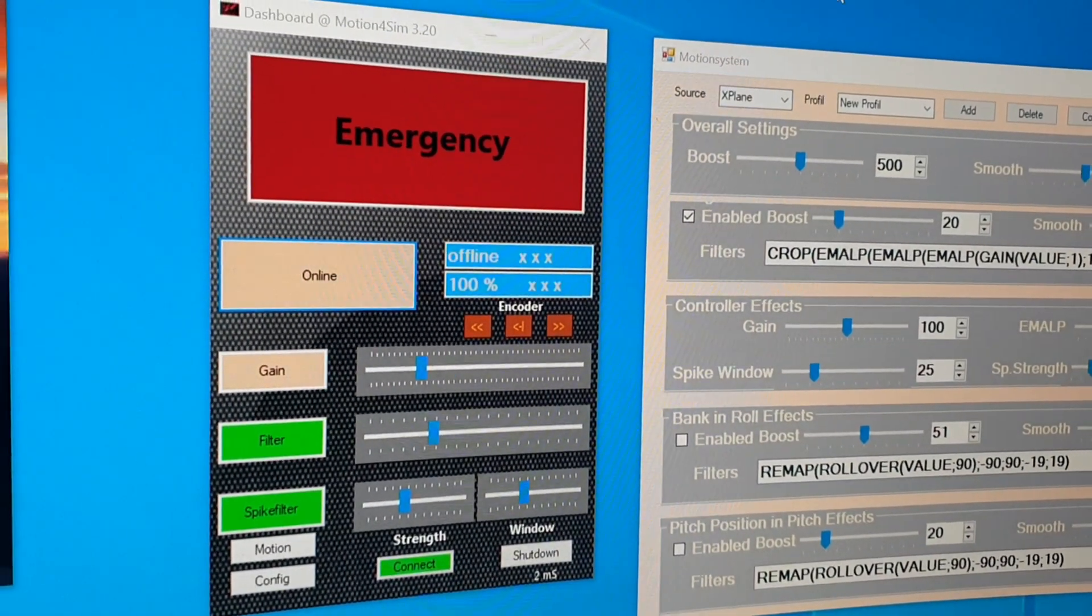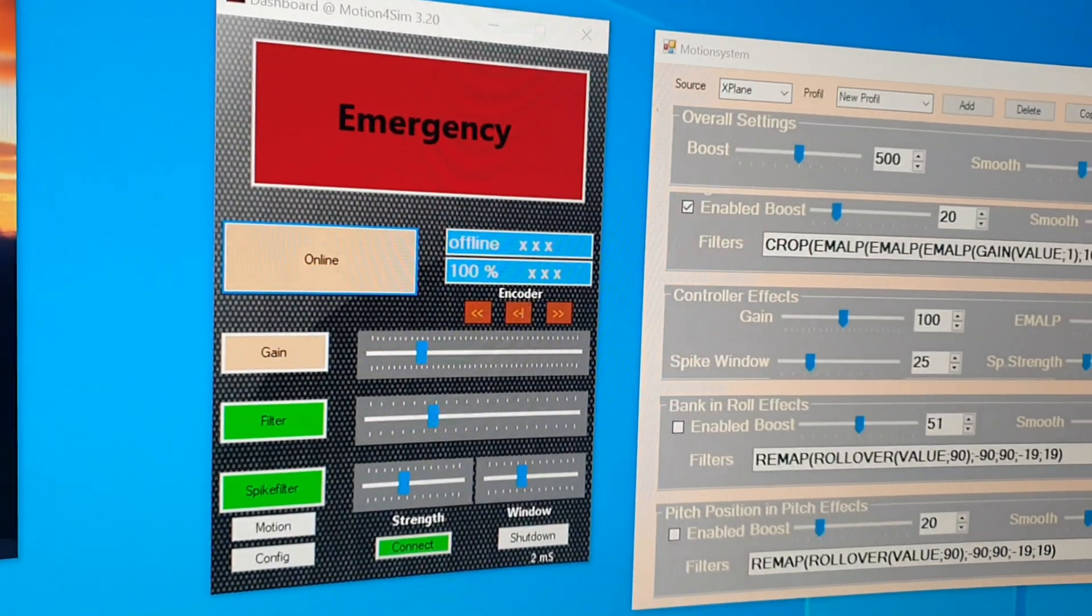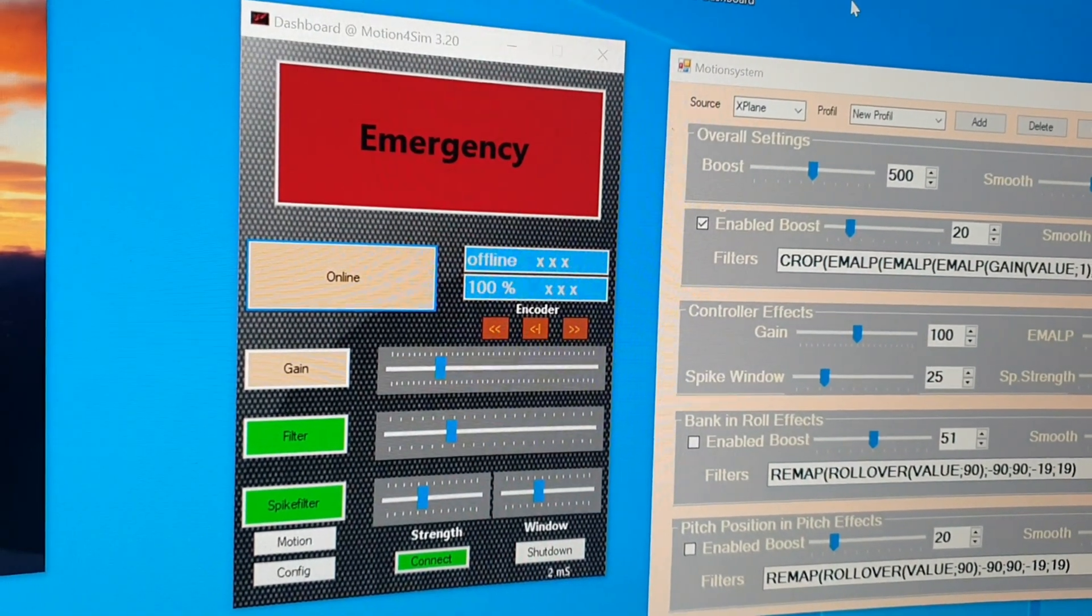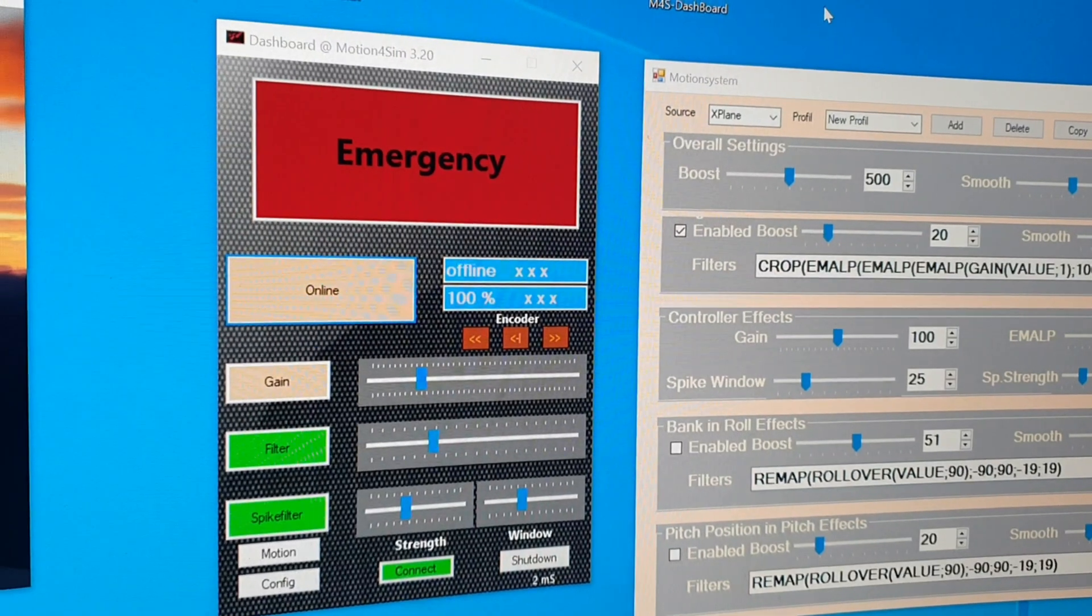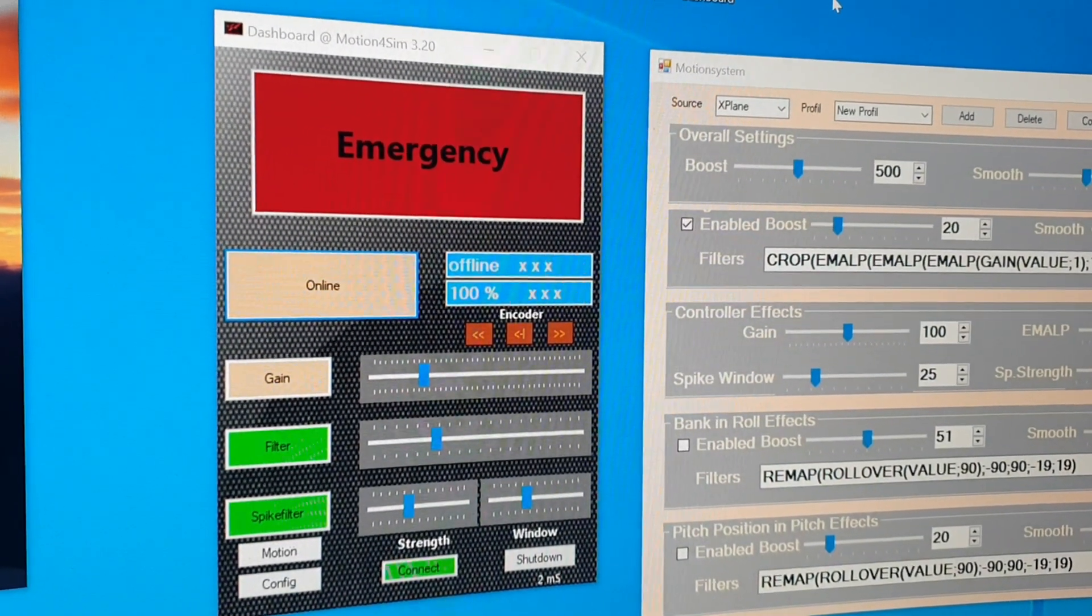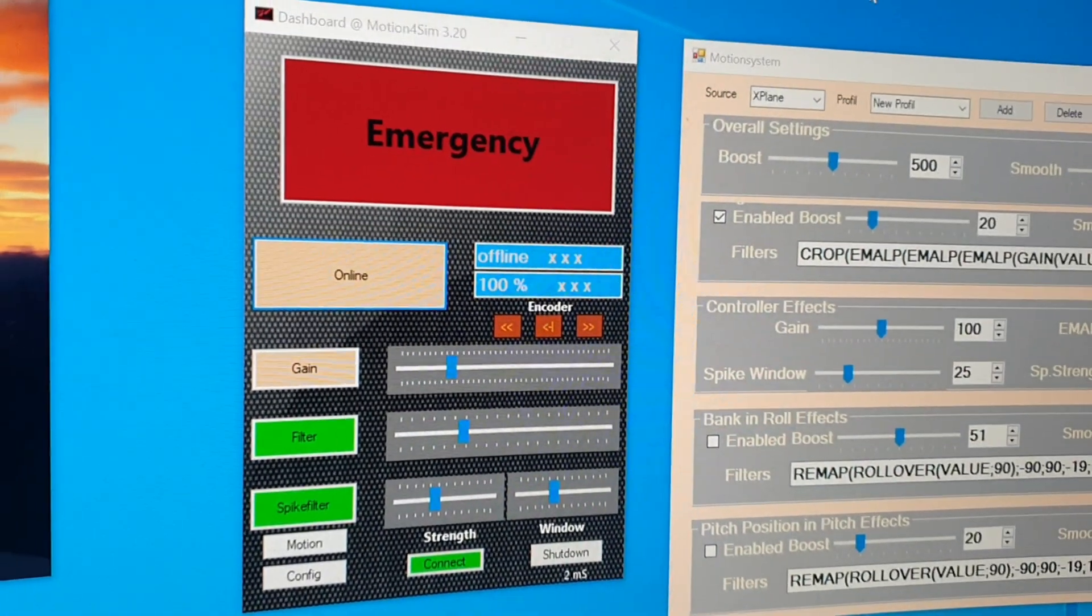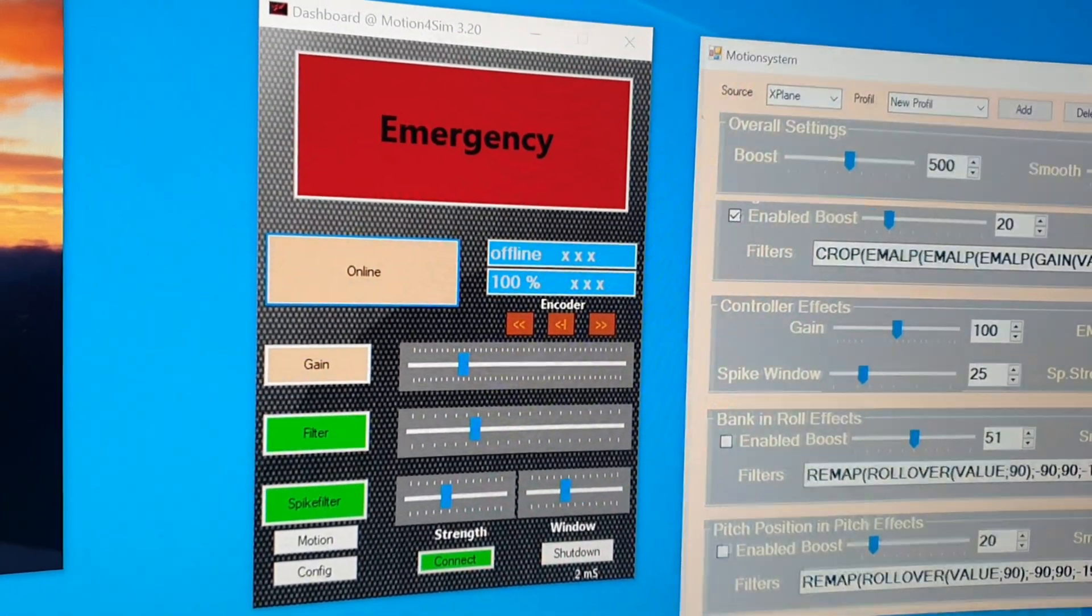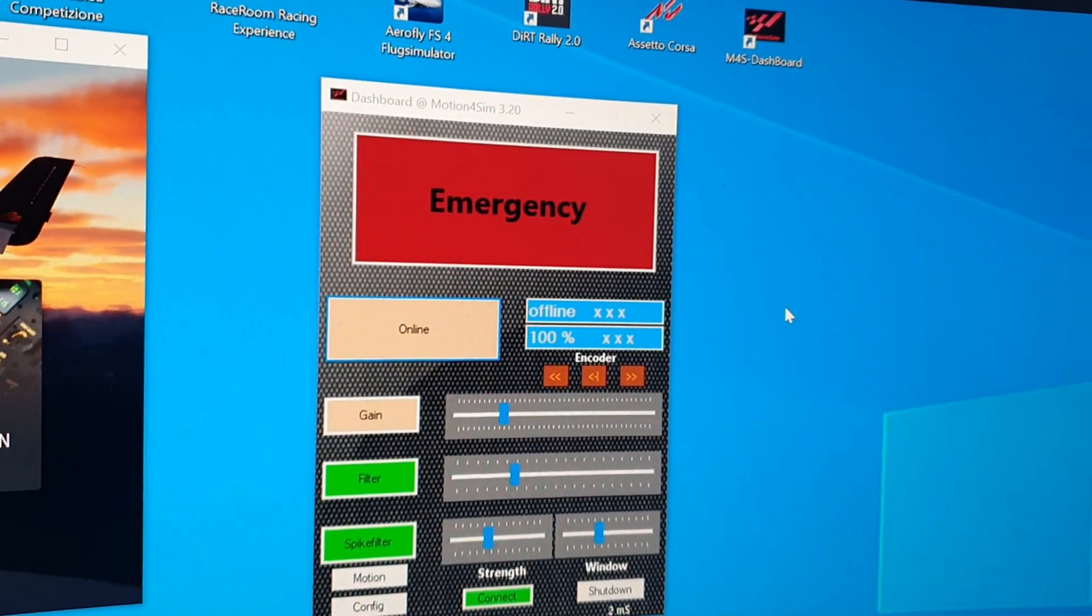Hello, welcome to my YouTube channel. In this video I want to show you the new features of the new dashboard version. I've released it these days and mainly I will show you the new motion system.